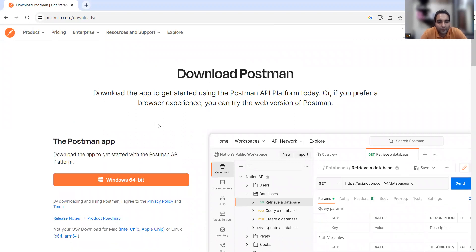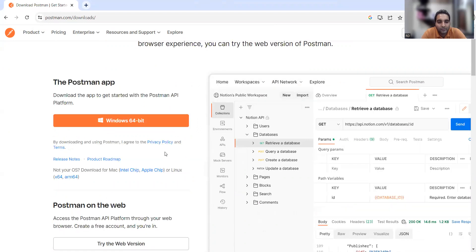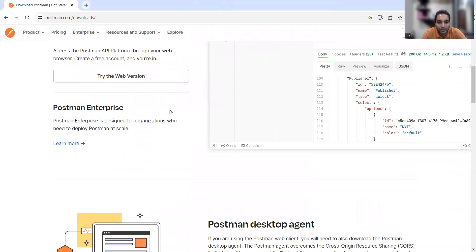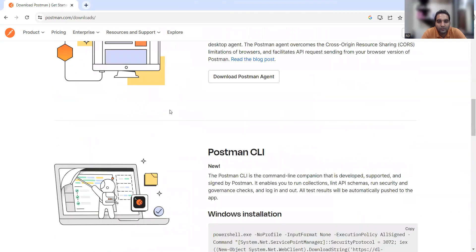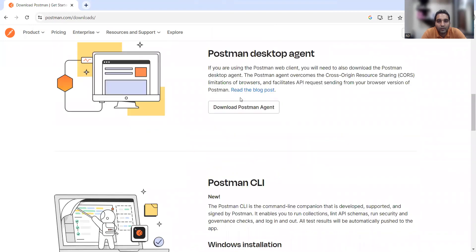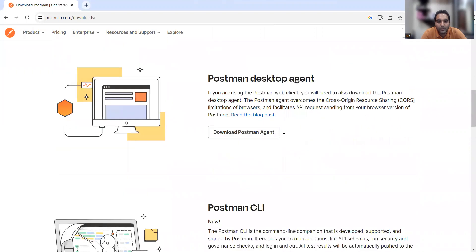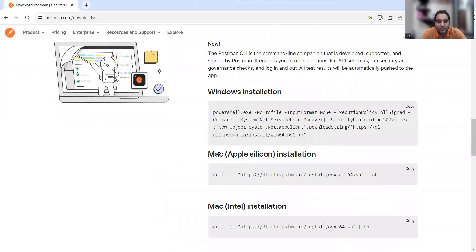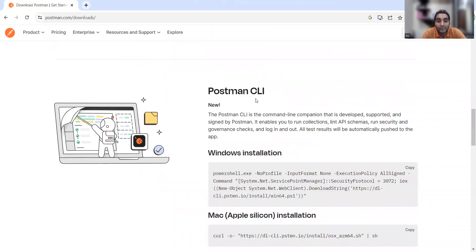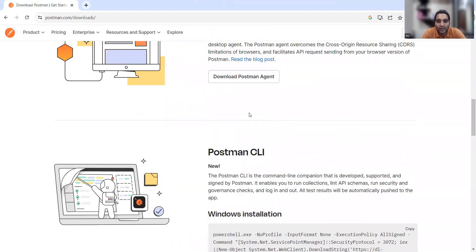In order to start for free, you will have to download the Postman app. A 64-bit Windows installation is required, but Postman supports other platforms as well. You can set up the Postman Desktop Agent, the Mac installation is also available, and you can also use Postman CLI — the command line option.